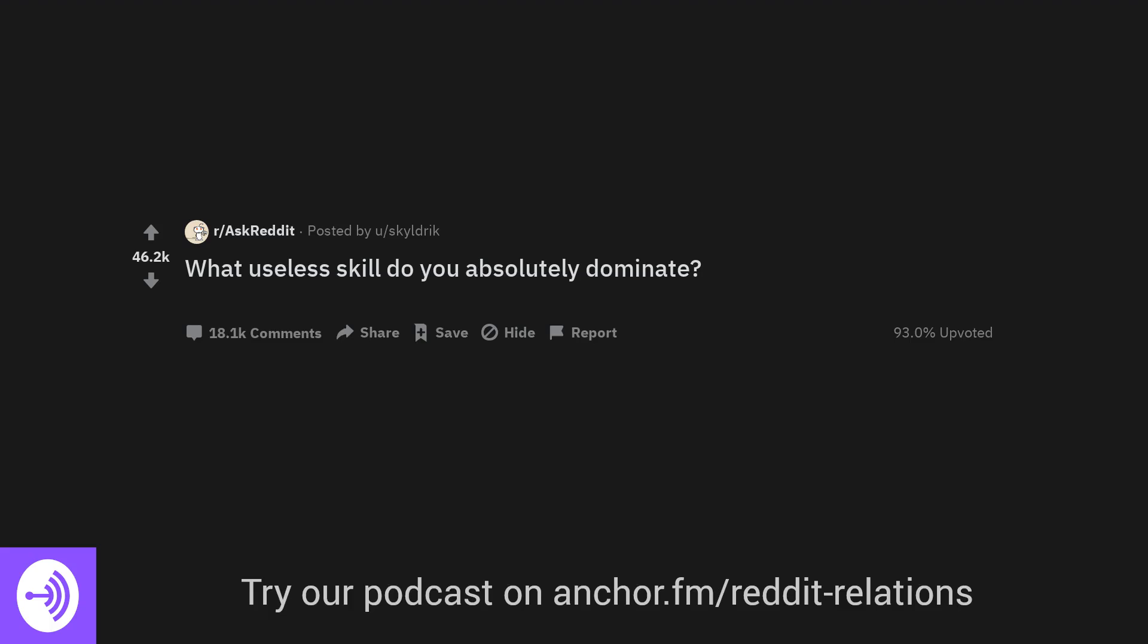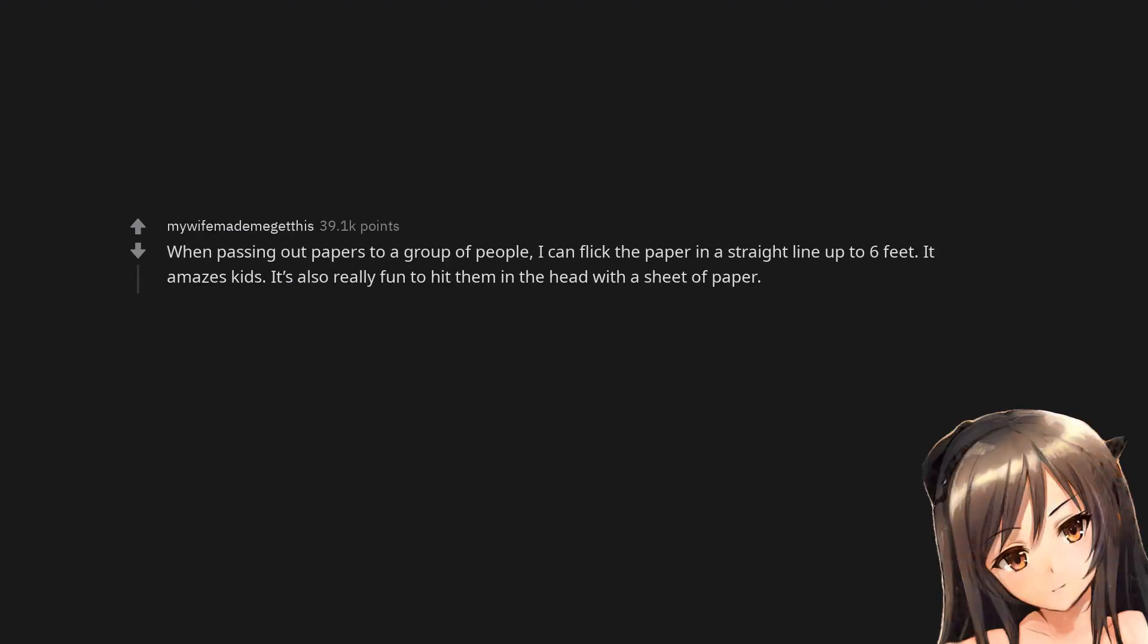What useless skill do you absolutely dominate? When passing out papers to a group of people, I can flick the paper in a straight line up to six feet. It amazes kids. It's also really fun to hit them in the head with a sheet of paper.